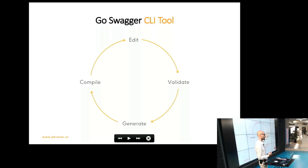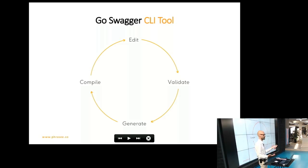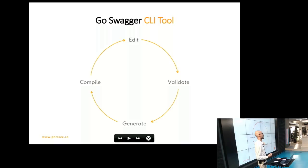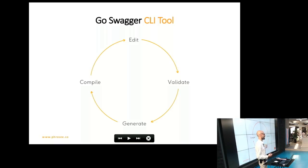This is pretty much how we use it at Frezee. First, we start by either creating a new specification or editing an old one. Then we use the command line tool to validate our specification. Then we use the tool for what it really shines for, which is code generation. And then we compile the code and carry on.